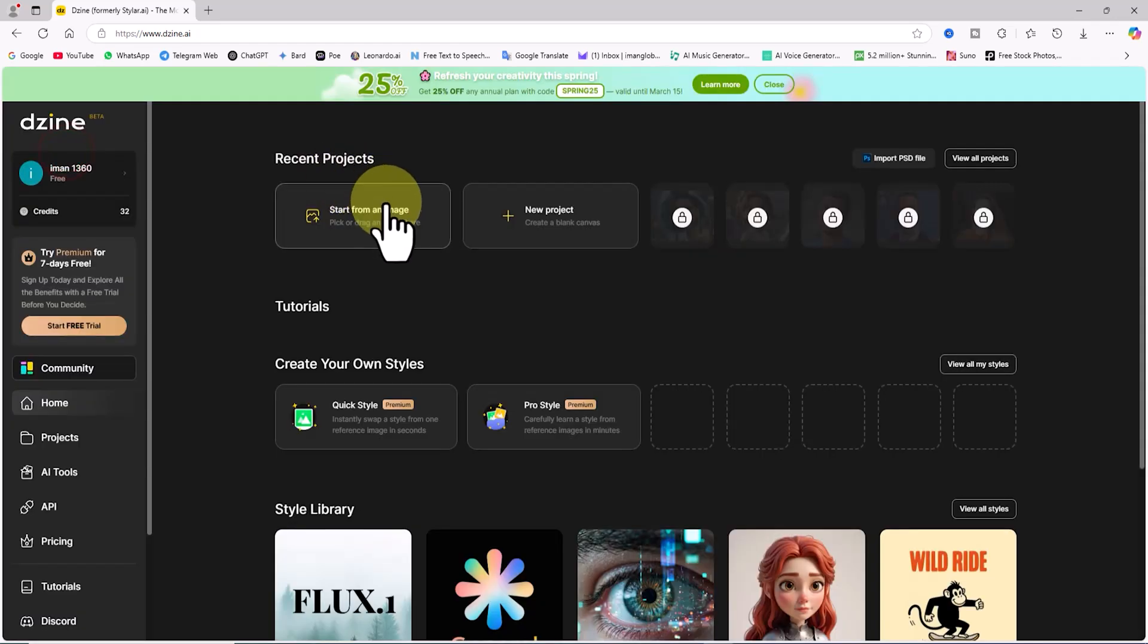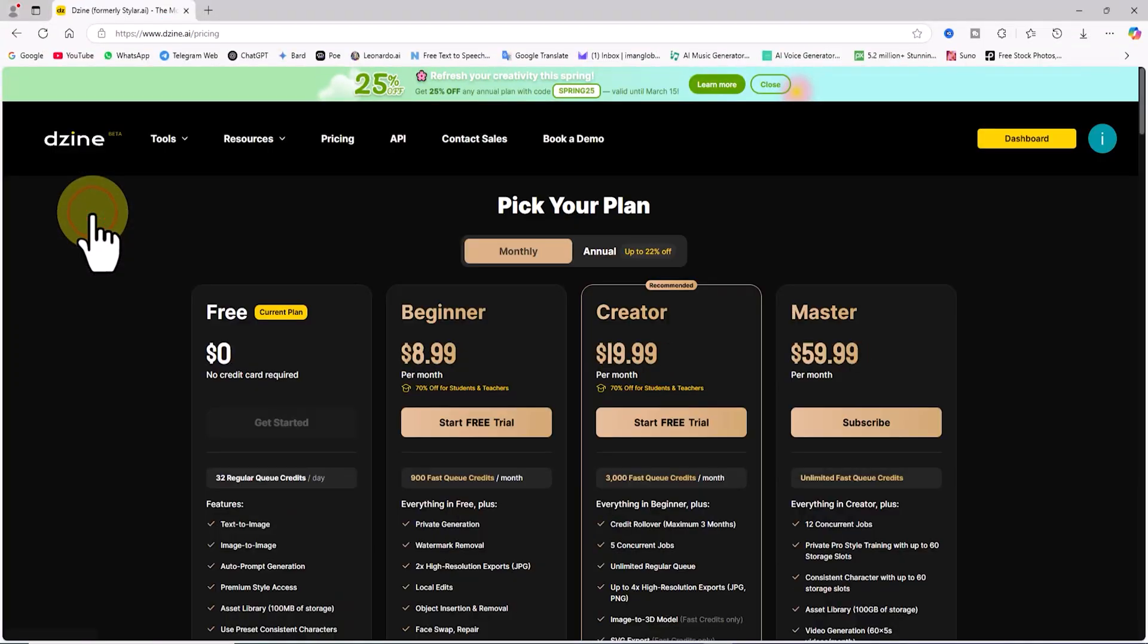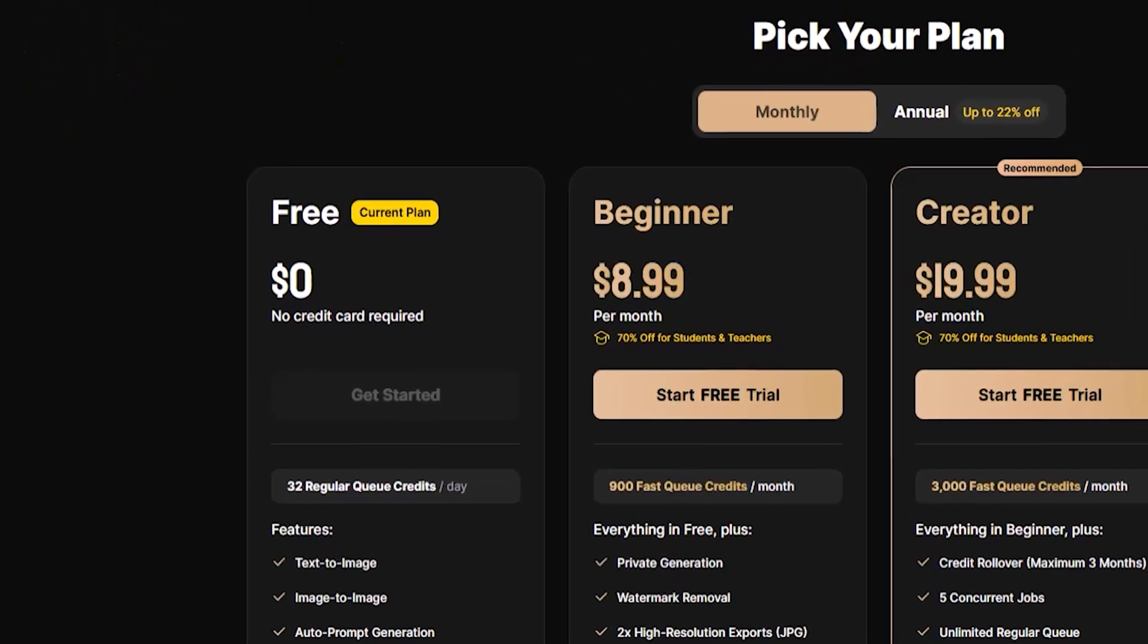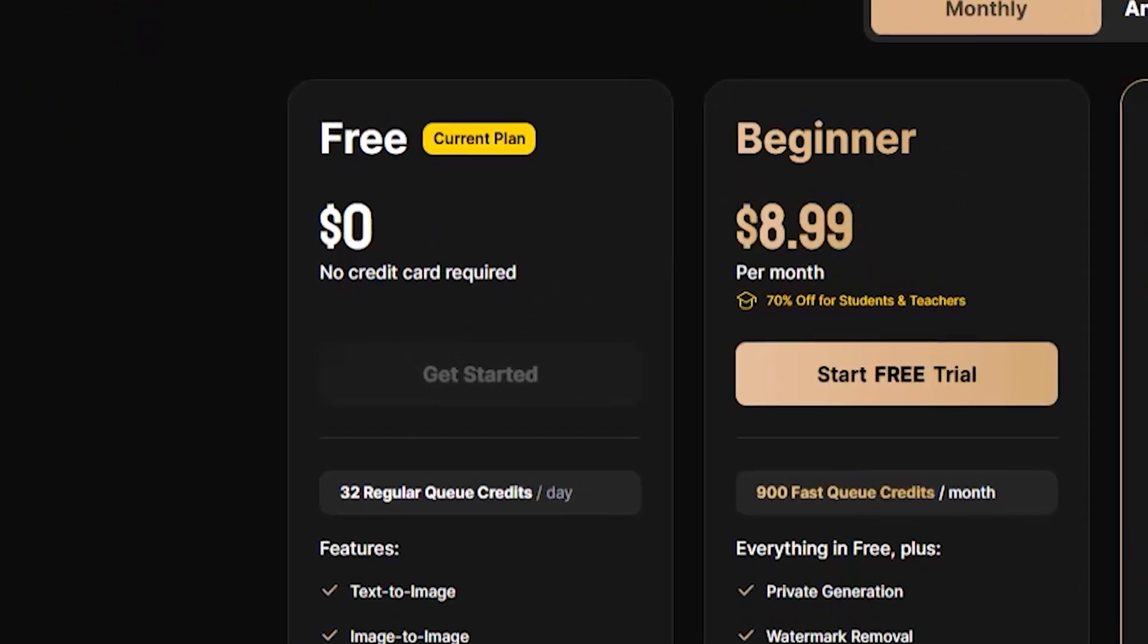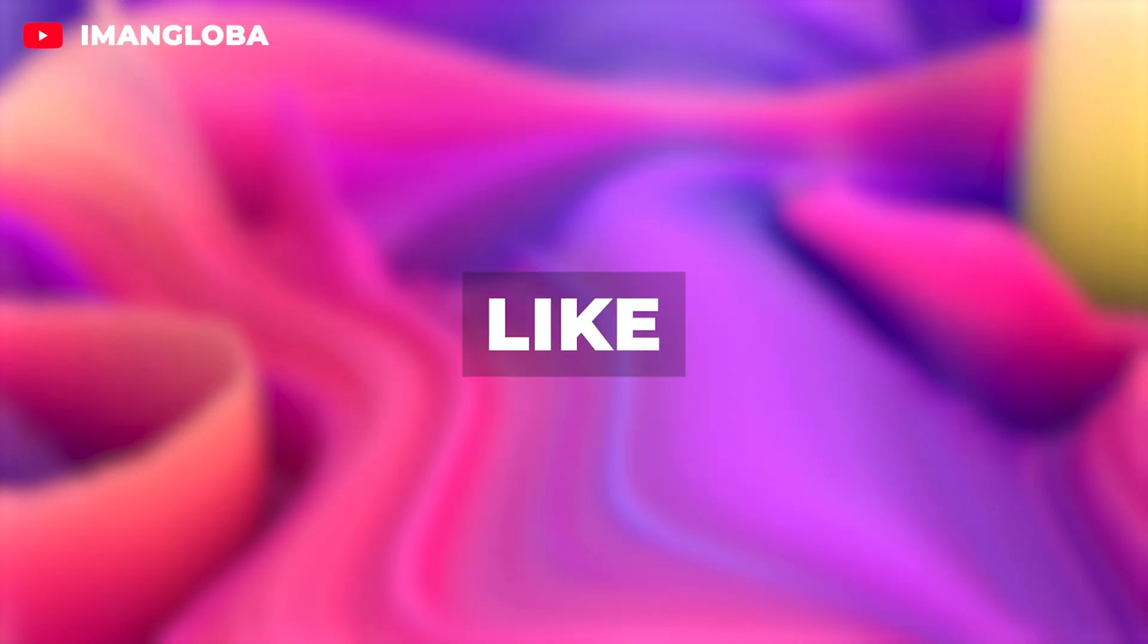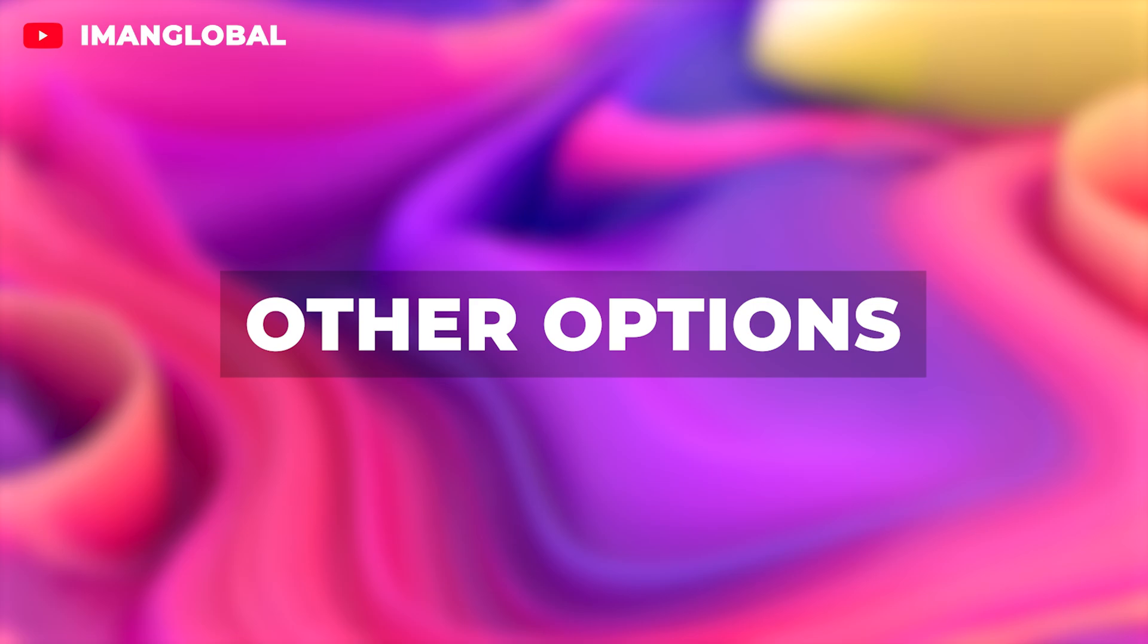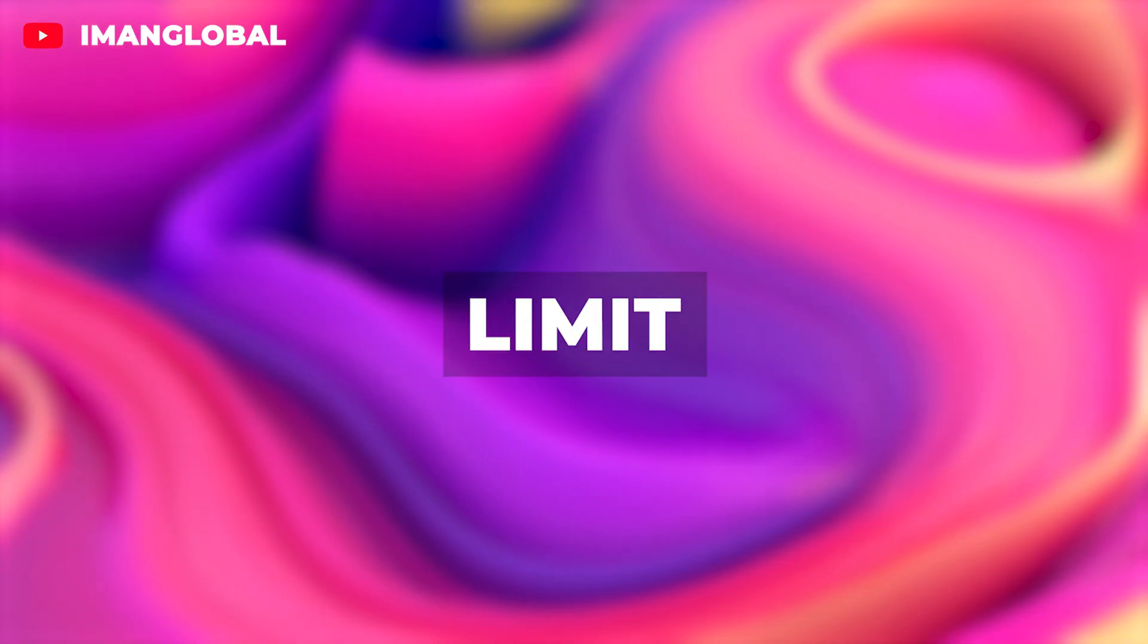By clicking on credit, we can view the available subscription plans. Upon signing up, Design AI grants you 32 free tokens, which automatically recharge daily. The free plan includes features like text to image, image to image, and a few other options, which can be used within the daily token limit.